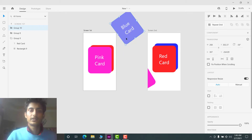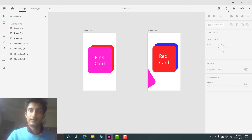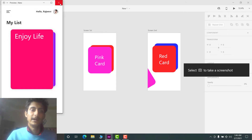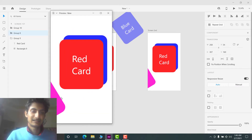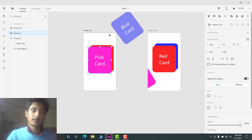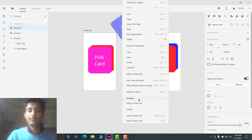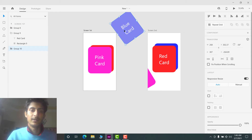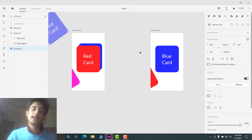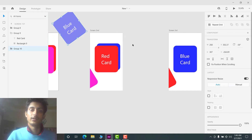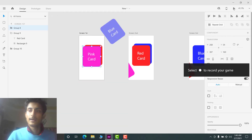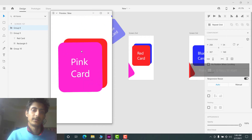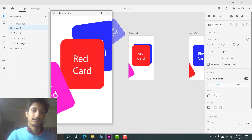If you play it now, you'll see a jitter problem. To fix this, send the blue card in the first screen to the back — to the bottom of the layer stack. This is necessary because the other blue cards on the other screens share the same position. Now if you play it, the animation appears exactly as expected.